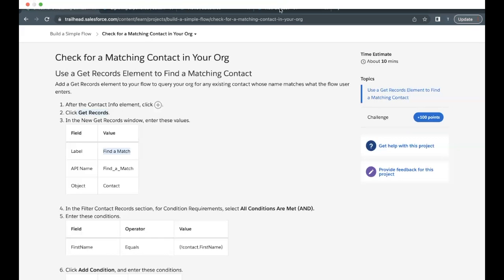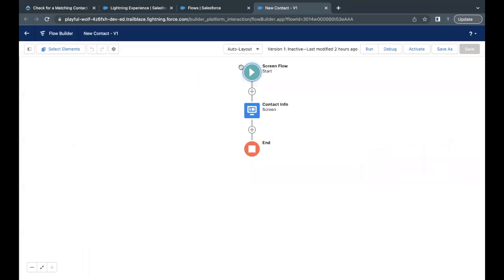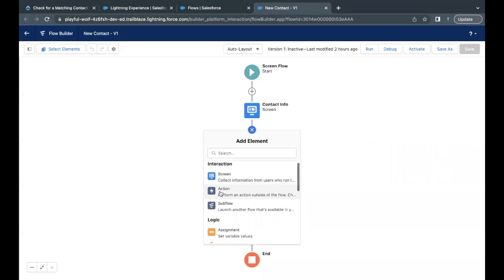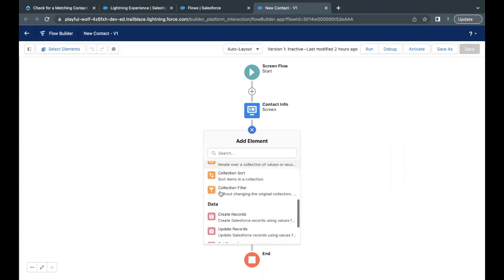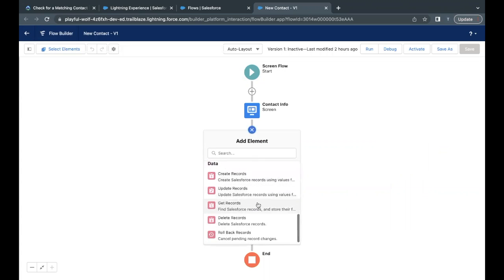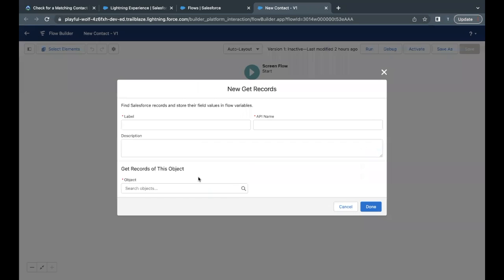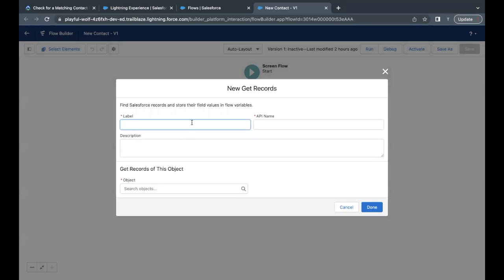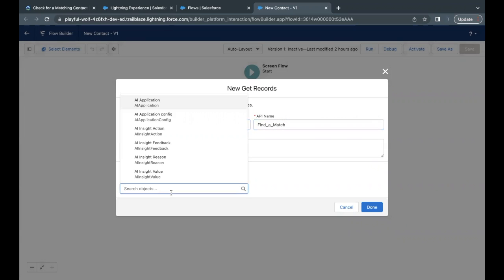So I will just copy the label from here, find a match. Let's go back to the flow builder. Click on this and there is this GetRecords element over here. Just select this. Label, I am going to paste this in the label text area. Object, we have to select as contact.